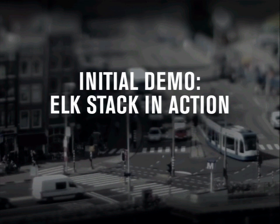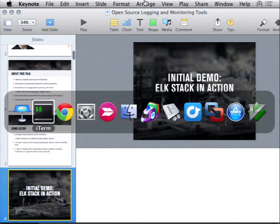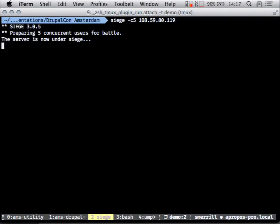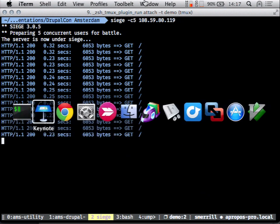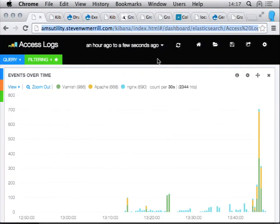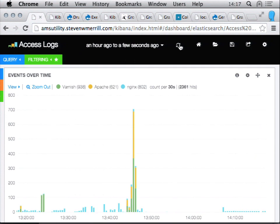Let me jump into a quick demo to show some of what we're talking about. I'll first start some traffic against the sample Drupal site. This is an instance of Kibana, which we'll talk about later — it's a search frontend for Elasticsearch, generally used to show logs, but it can show any data you get into Elasticsearch. I've got a pre-configured dashboard looking at access logs.